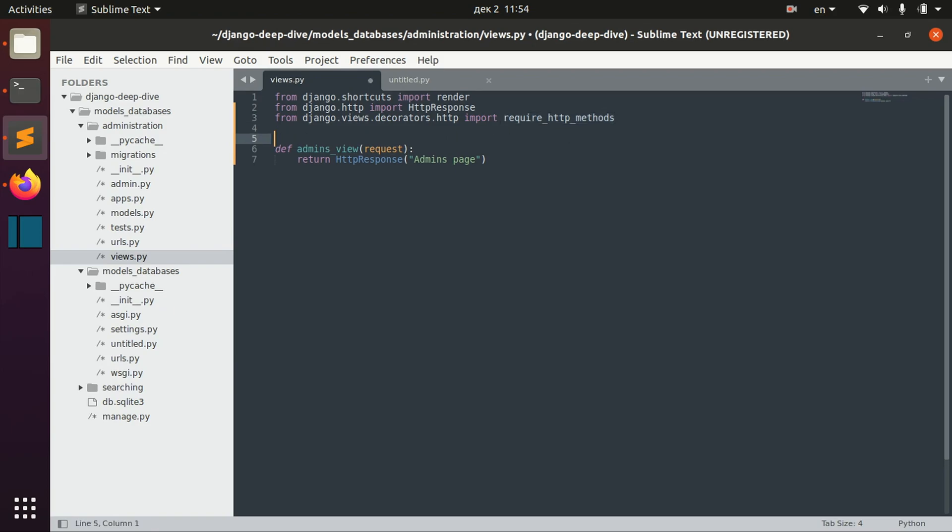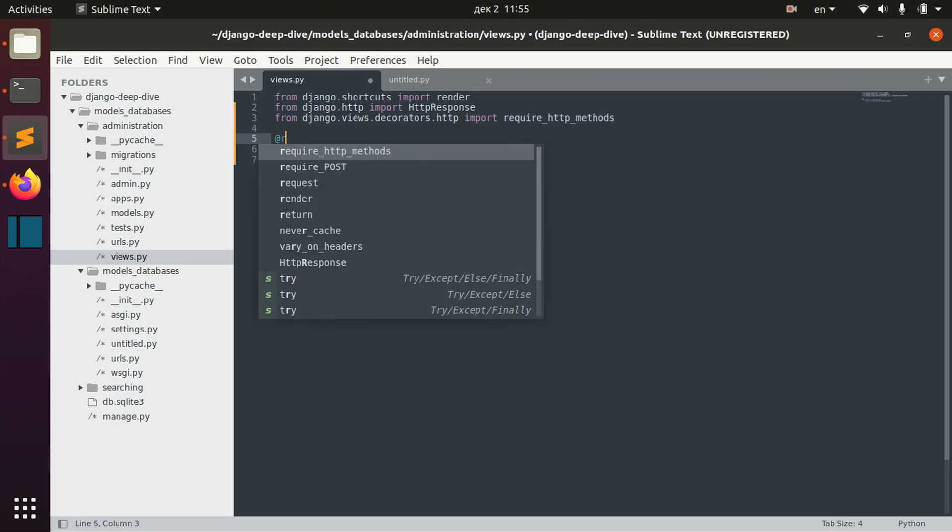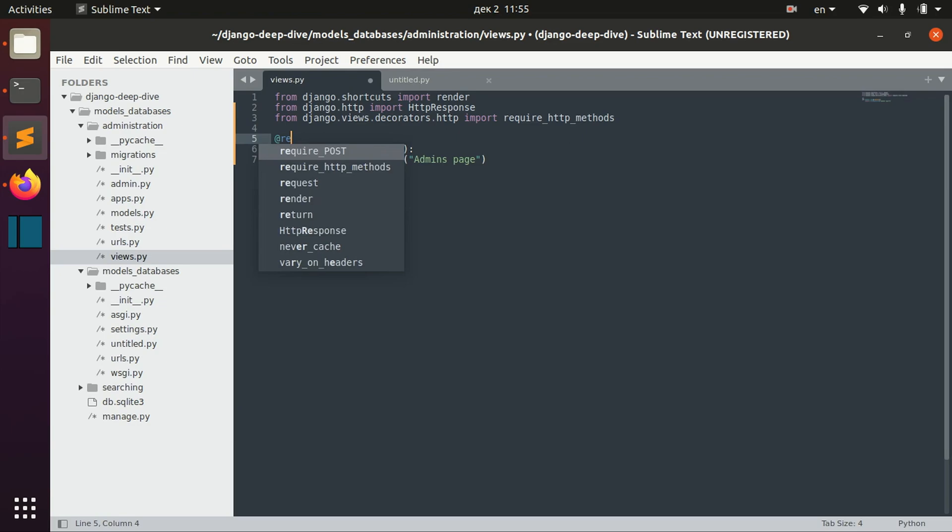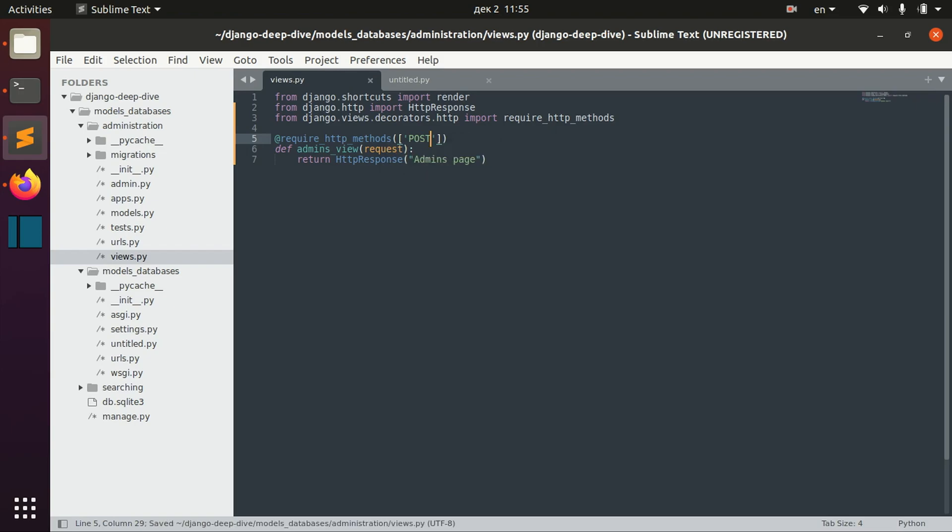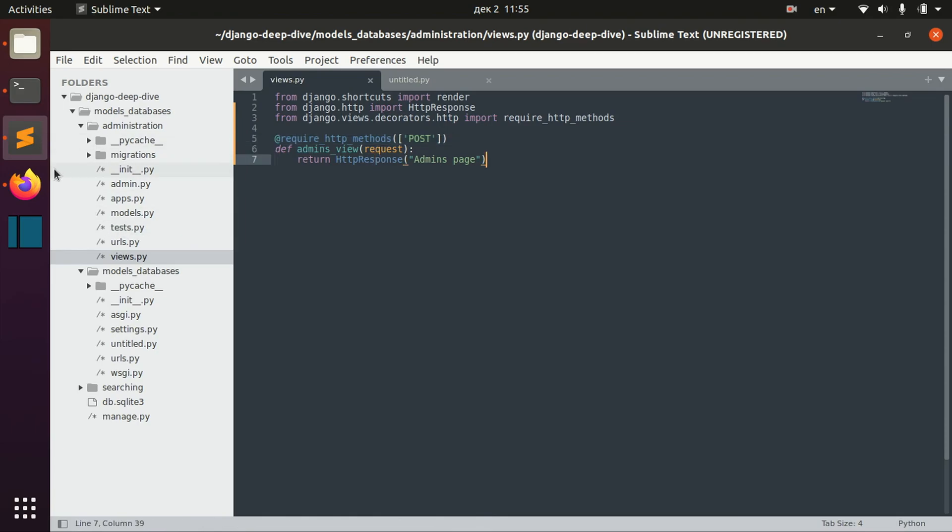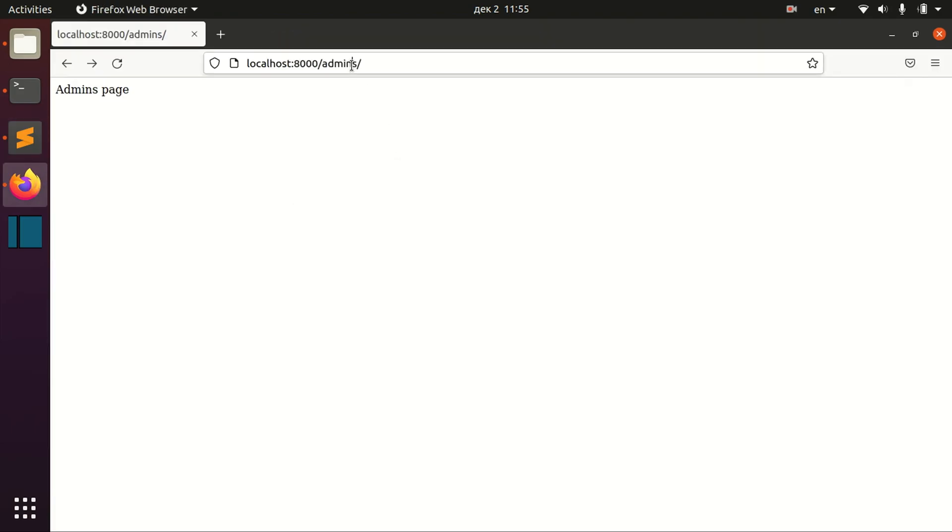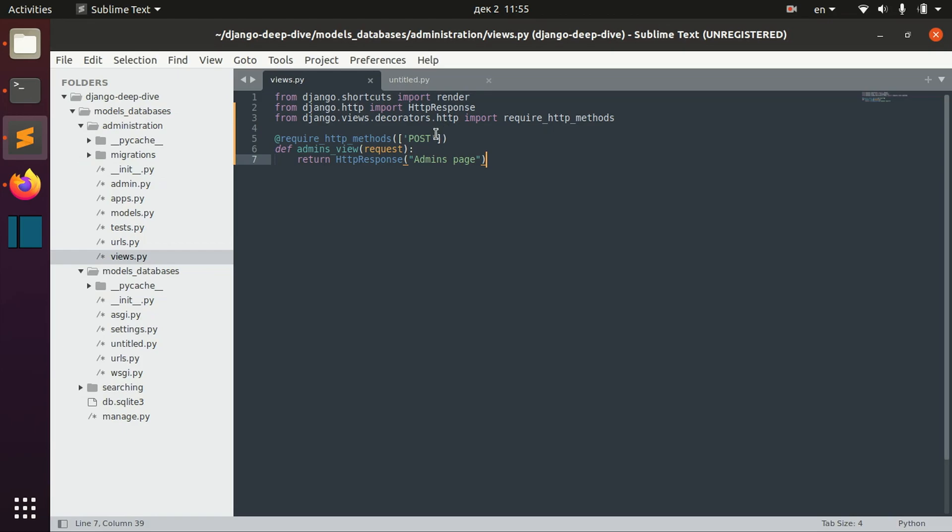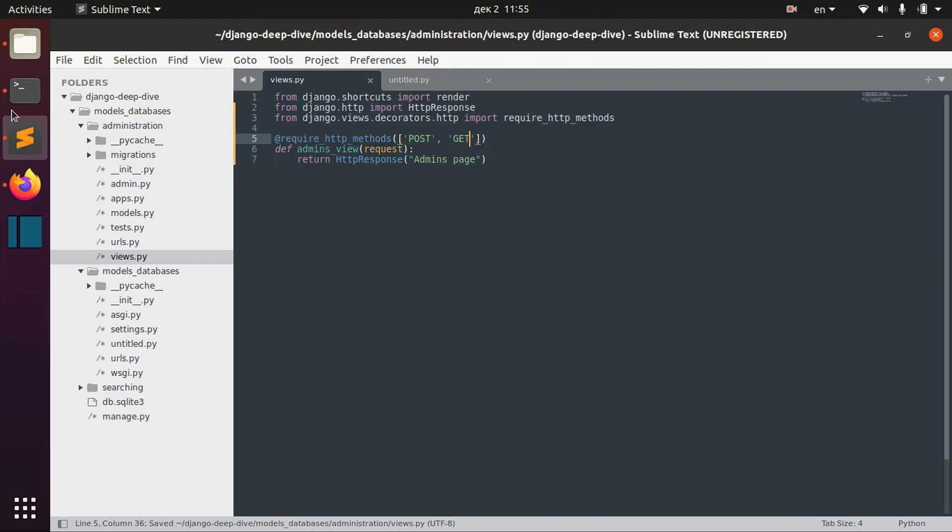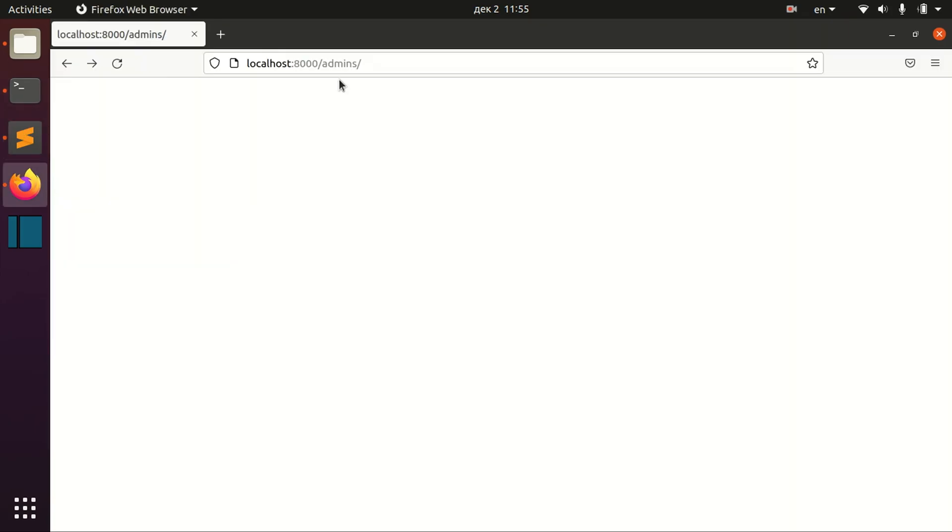Then we can use this to define, for example, that we need only POST operations to be performed on this view. Right now if we're trying to open this page, we will not receive anything because method GET is not allowed here because we only allow POST. But of course we can also allow GET requests too, and then it will be working.